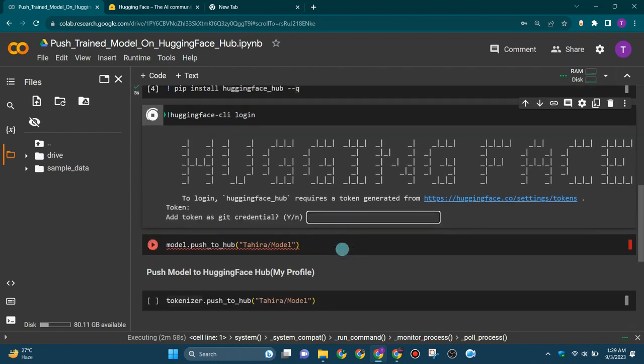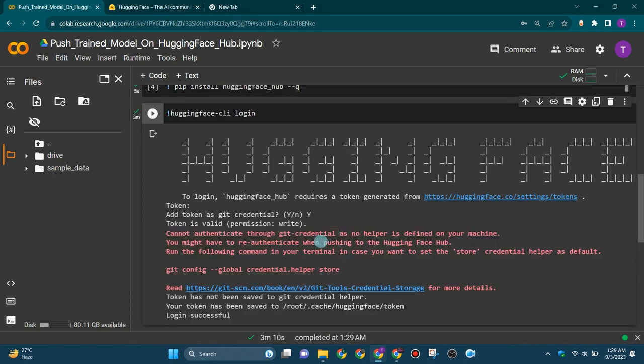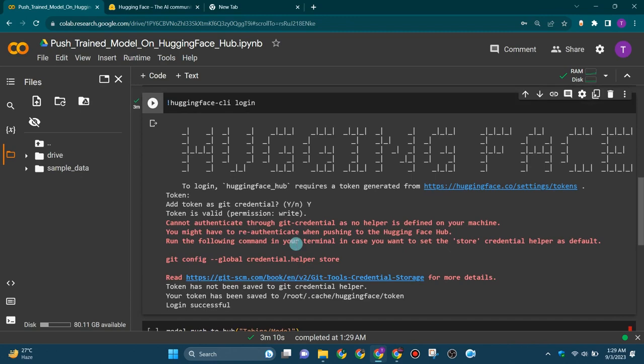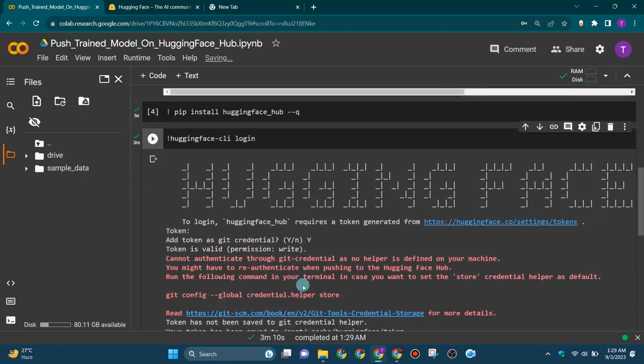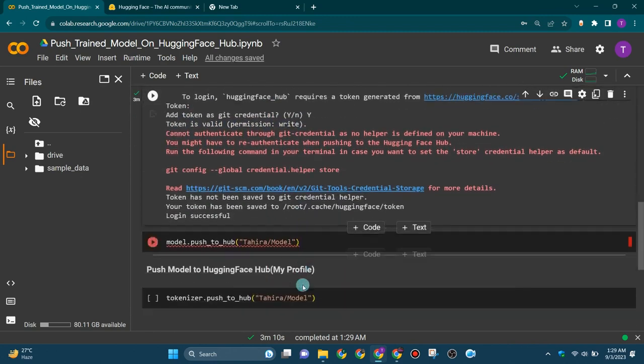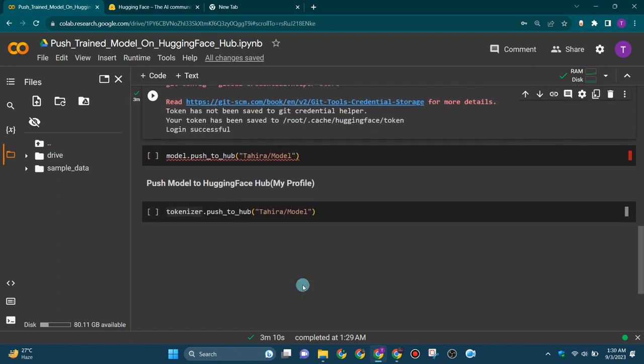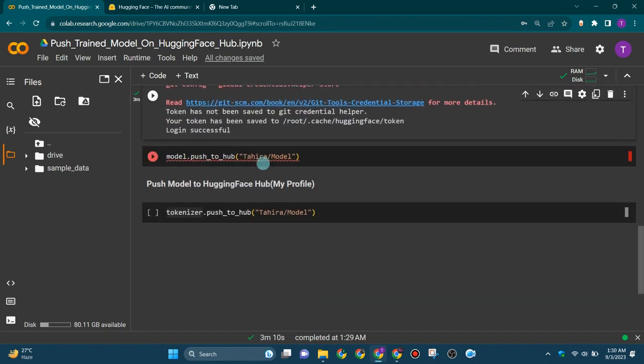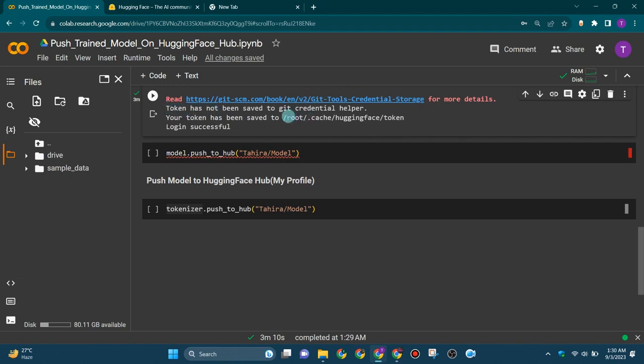Now here it's asking to add token as git credential, so type Y from the keyboard and press the enter key. Now it's showing that the token is valid, permission is write, and showing that your token has been saved to this cache location. The login is successful.